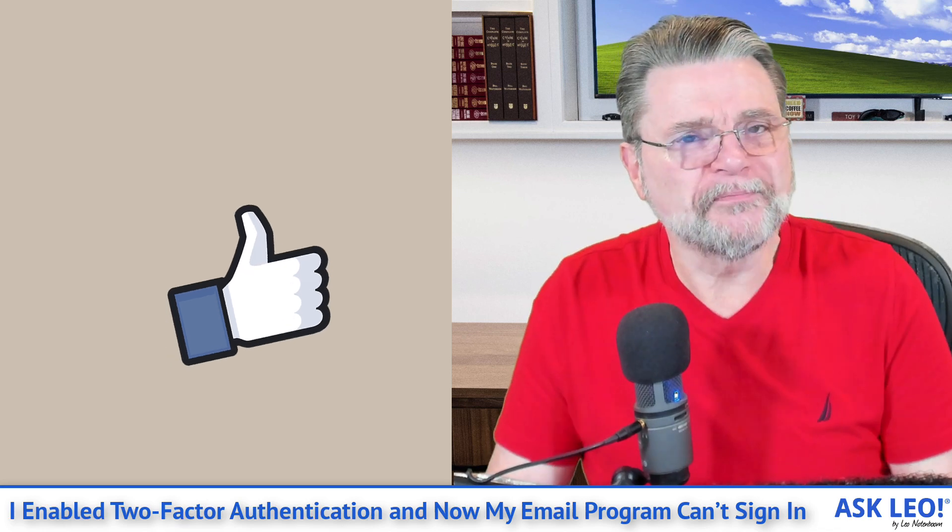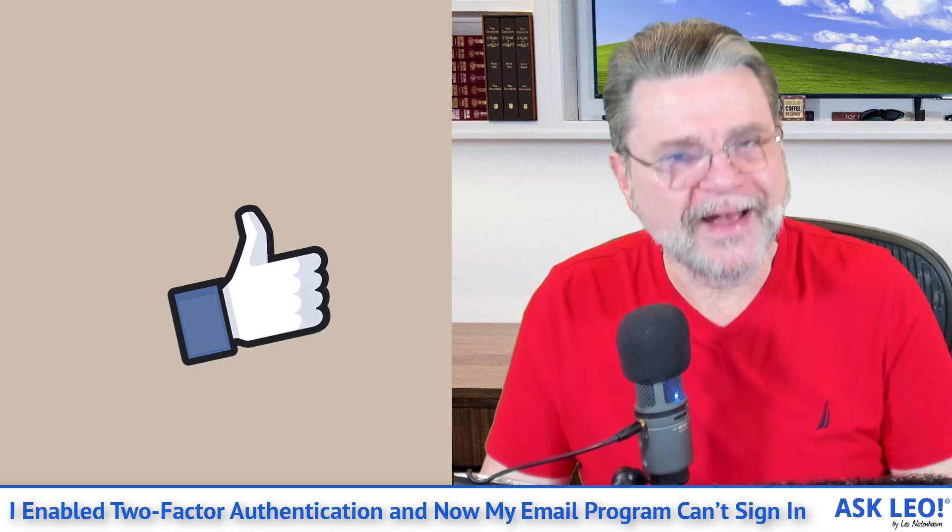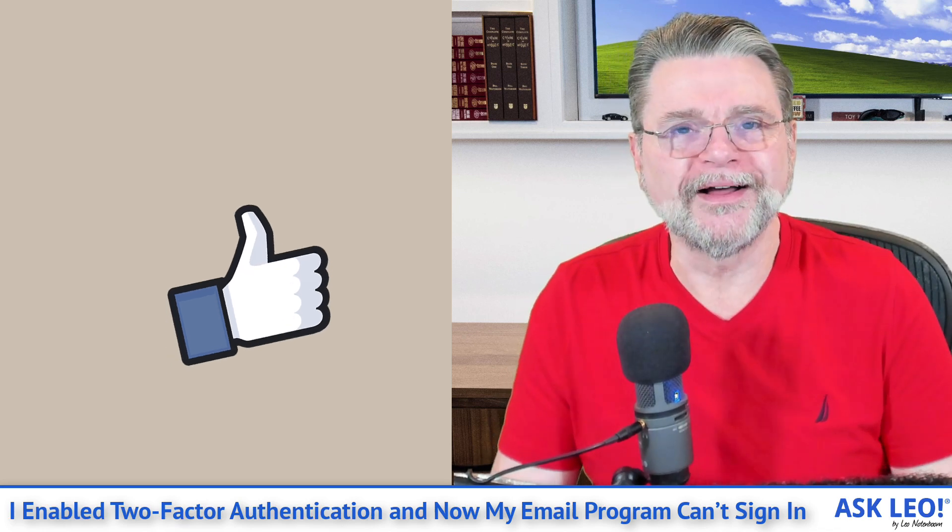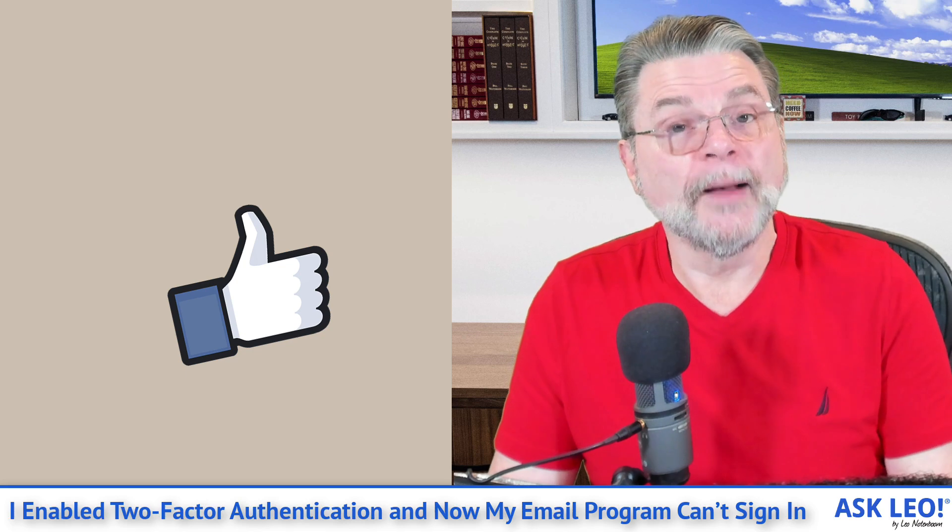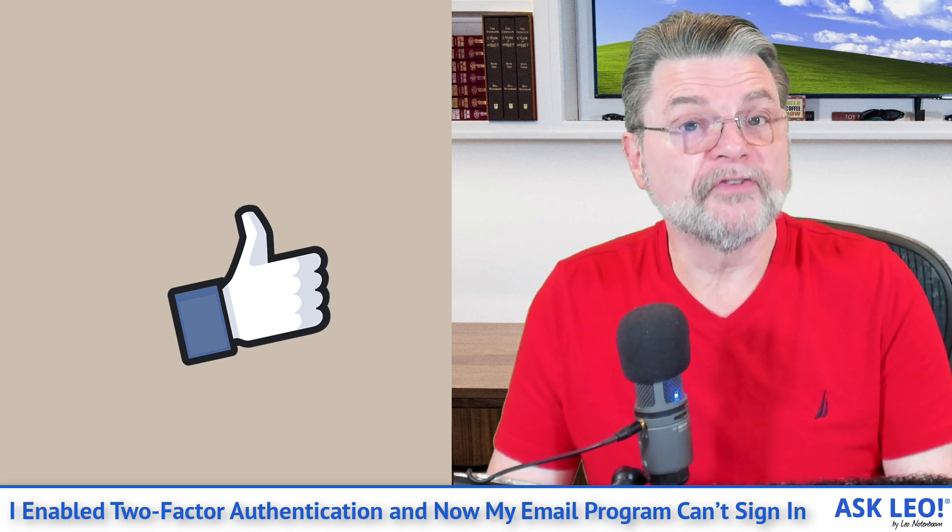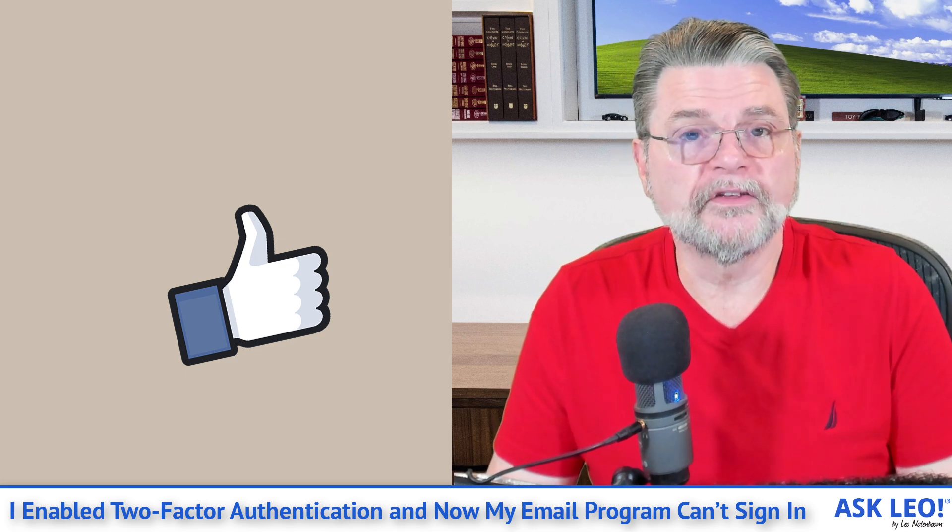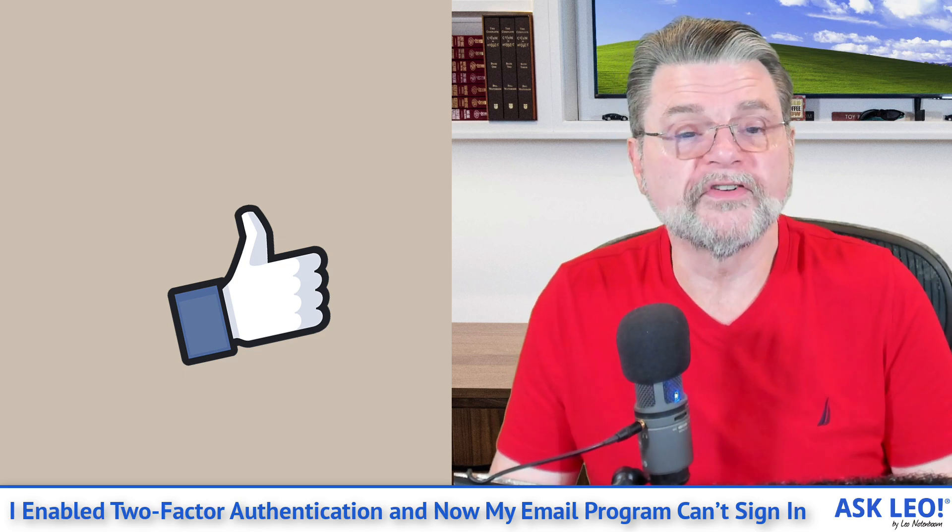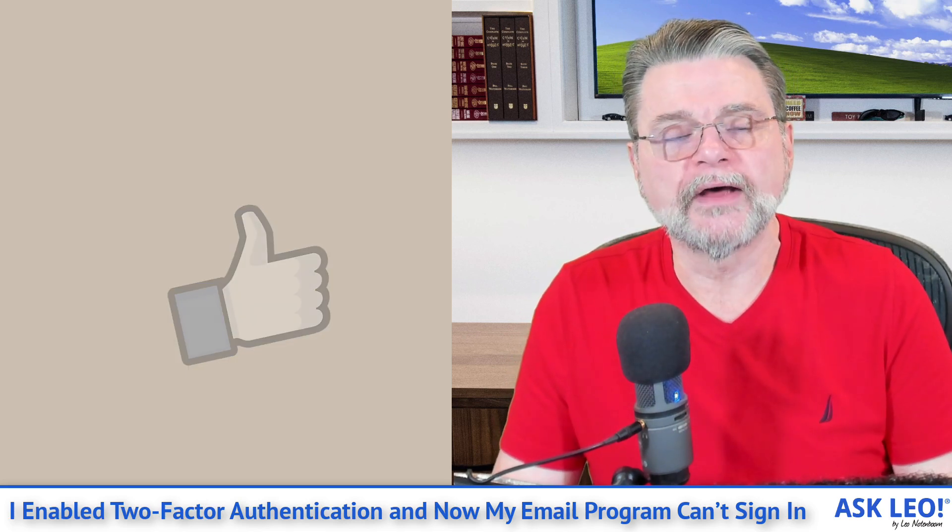Hope that's helpful. Hope that gets you past this little roadblock. For updates, for comments, for links related to this topic and more, visit askleo.com/29140. I'm Leo Notenboom and this is AskLeo.com. Thanks for watching.